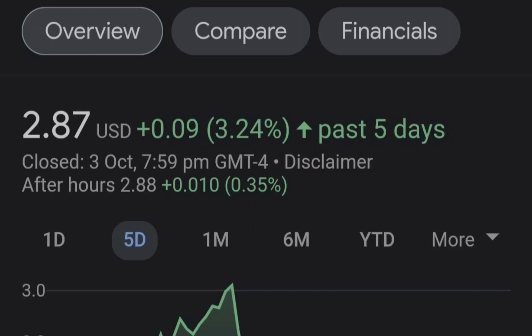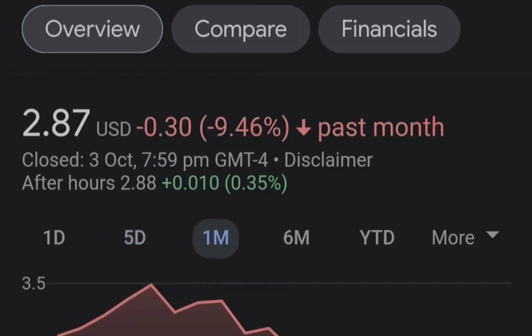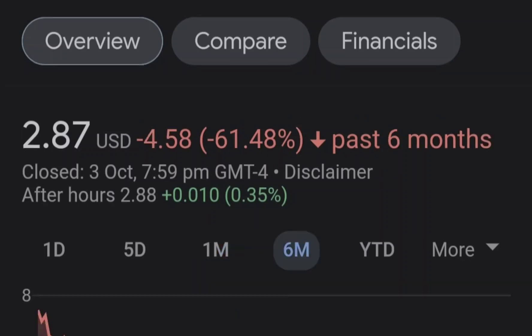Before we get into all of that, if you guys would like to earn two free stocks with a Mumu value minimum value up to seven thousand dollars, please check out the link in the description.